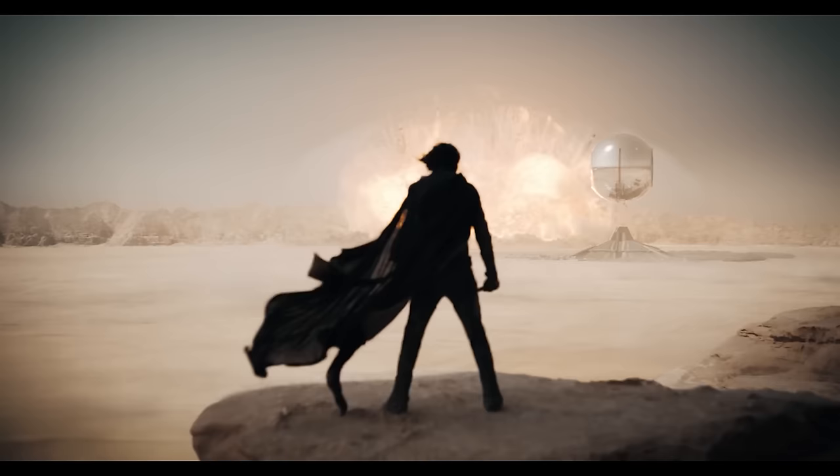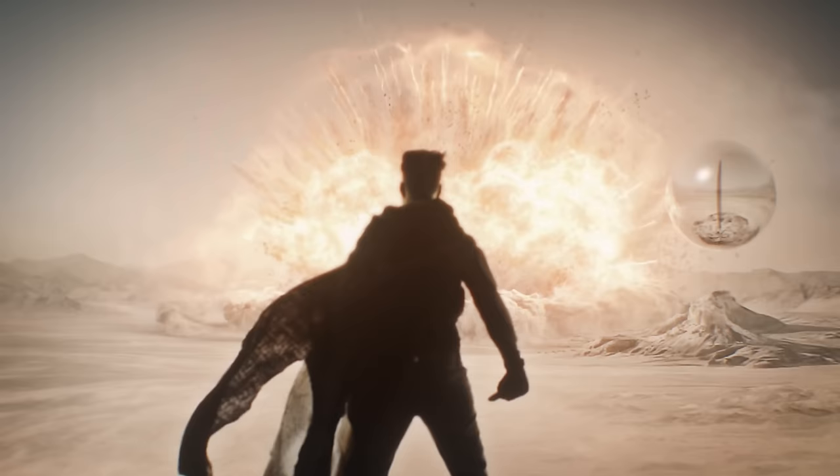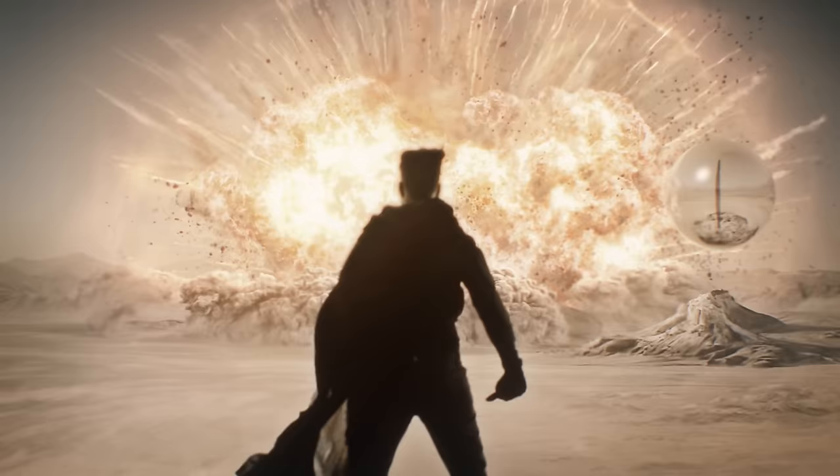He who can destroy a thing has the real control of it. And here's ours. This tutorial is a beefy boy, so let's jump right in.